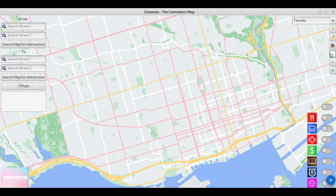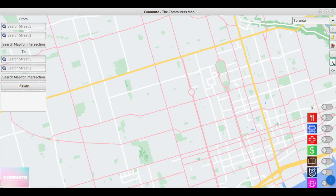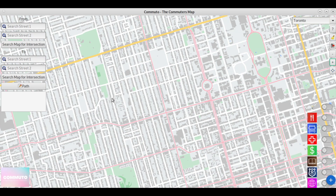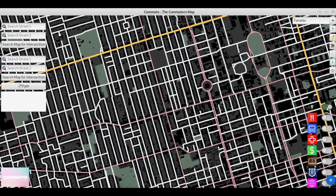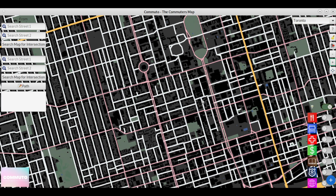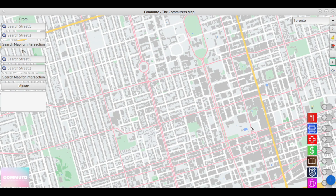We used Glade UI to implement these UI features on the screen, such as a search bar to find various intersections, a night mode toggle button that can turn the map into night mode, as well as a list of POI toggles.